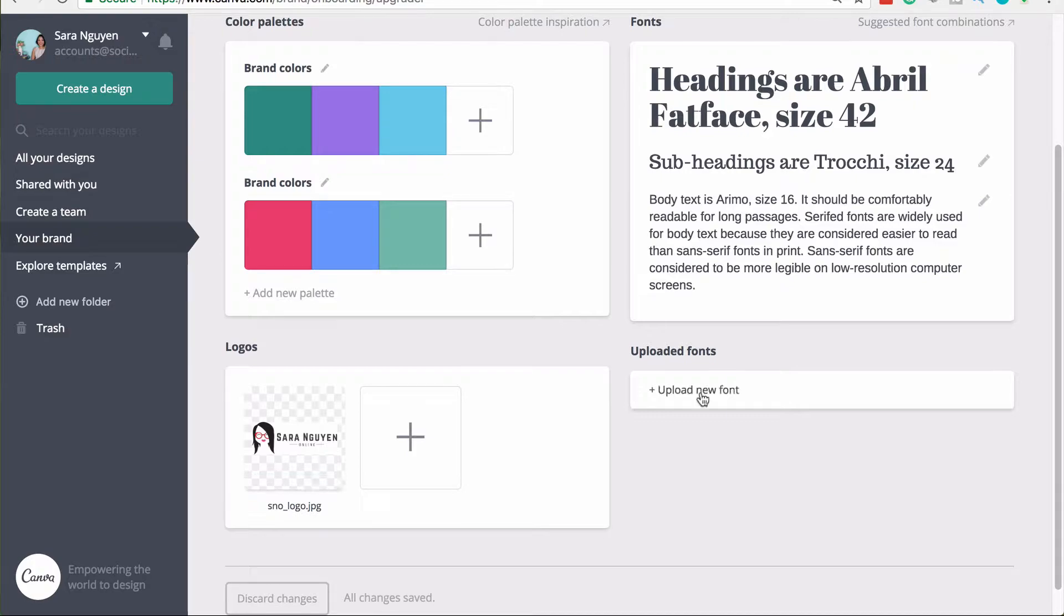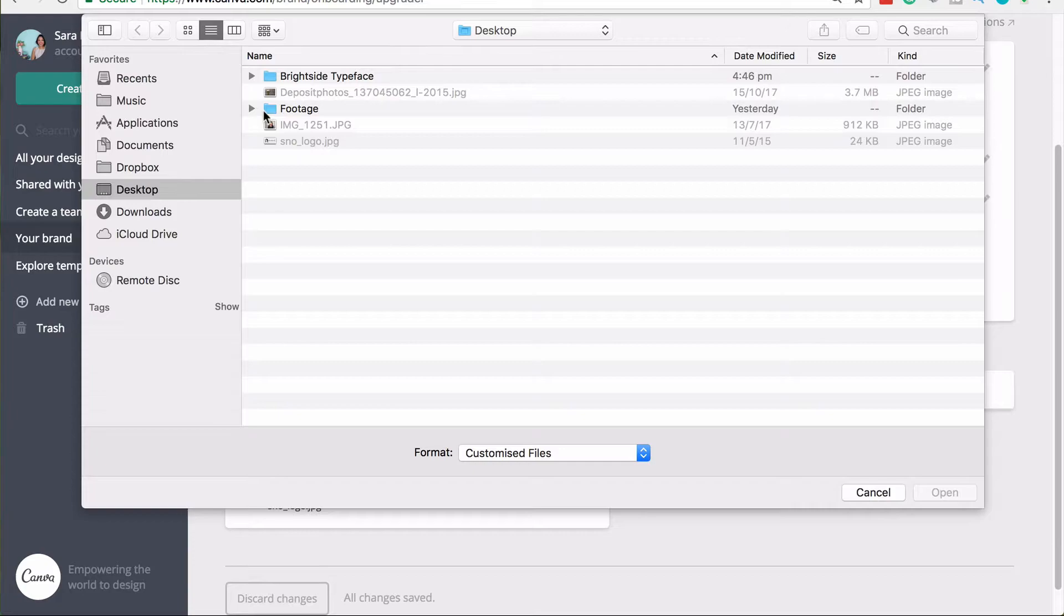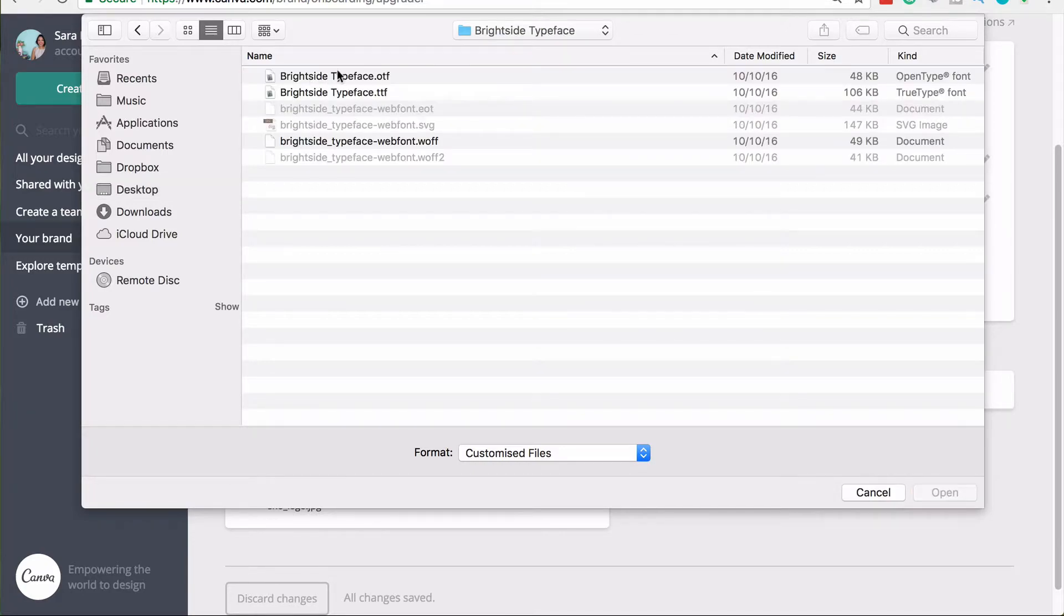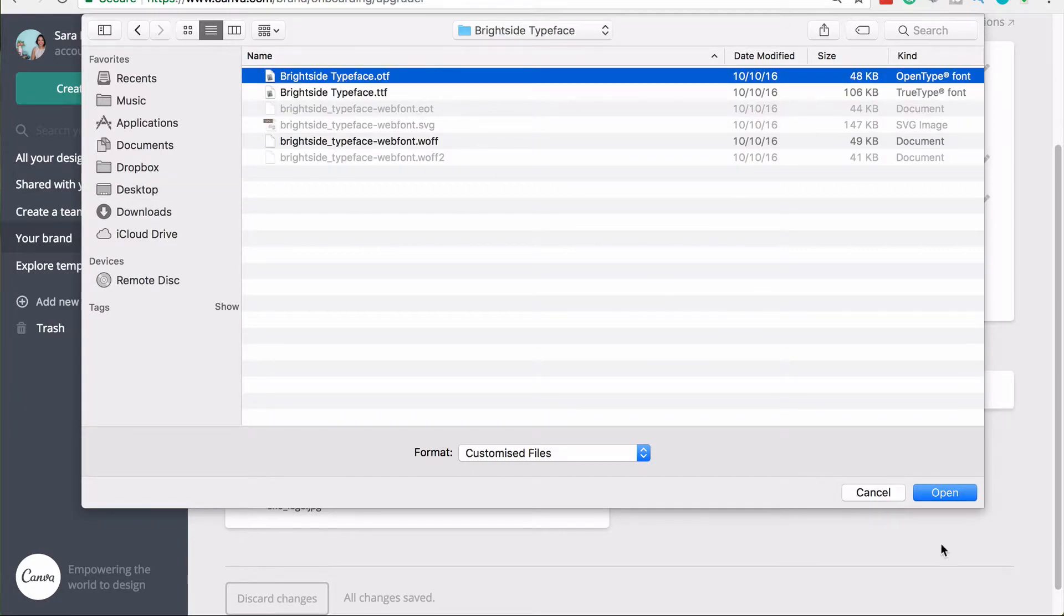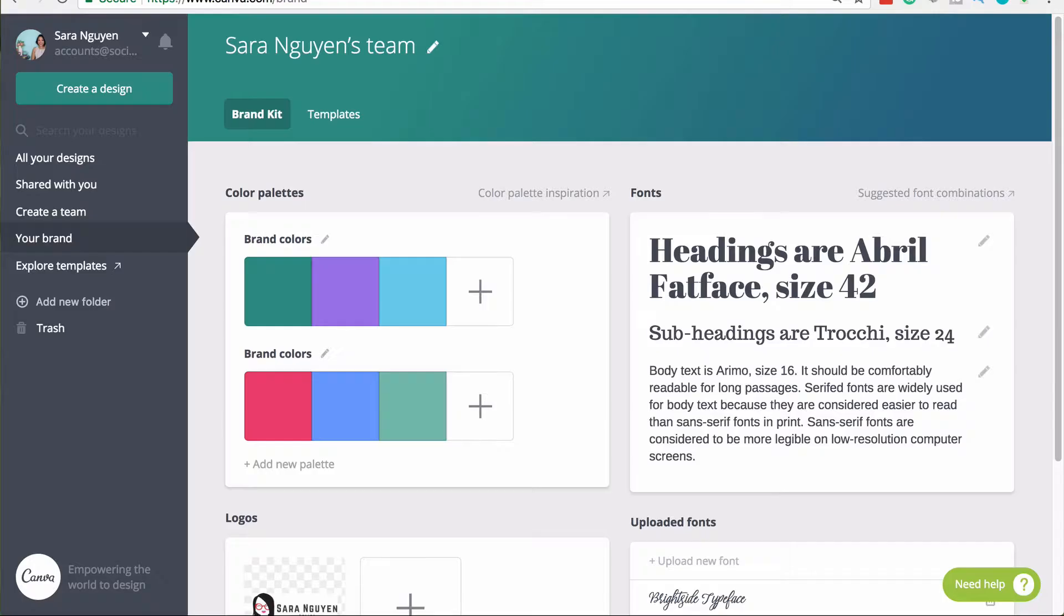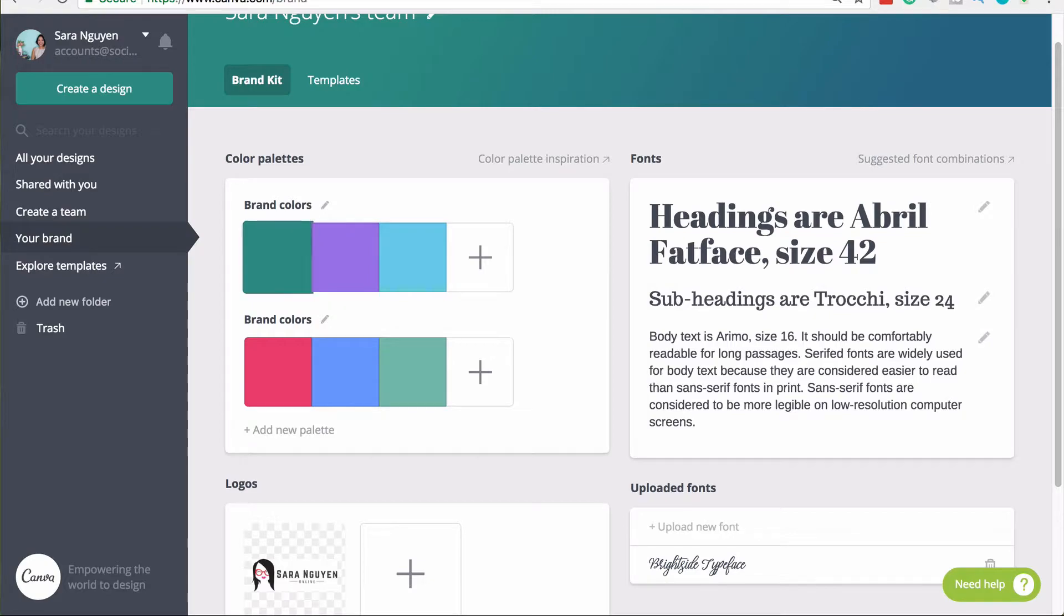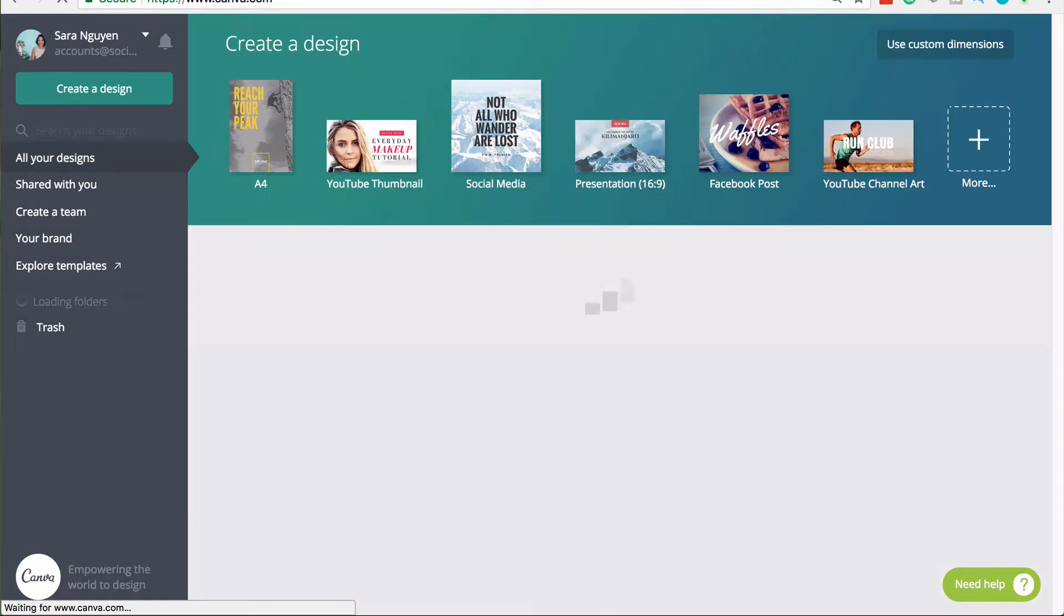And you can also upload your own font. So I'm going to click on upload new font. I'm going to upload this font into Canva. Canva will ask that you confirm that you have the rights to use this font. And this is a font that I have purchased by the way. Once you've uploaded your font, you will see it in the uploaded font section here. And when you go back into Canva to create your designs, you'll be able to see your font in the dropdown section.